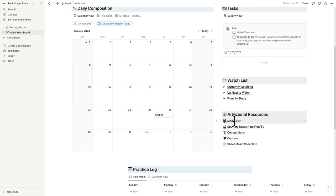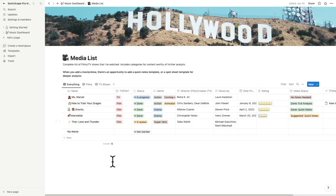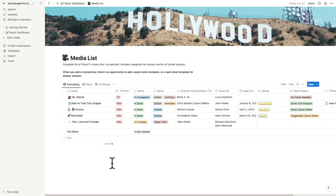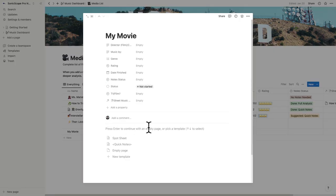You'll see I added a media list to keep track of the shows and movies you're watching, and have added a few properties to help you tag your content, like is it a TV show or a film, status, genre, director, composed by, date finished, and ratings.